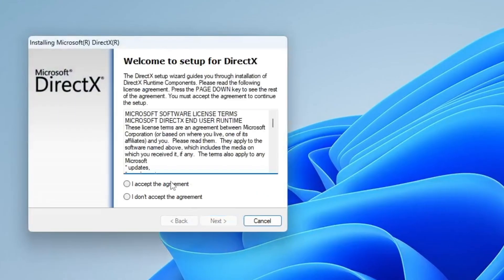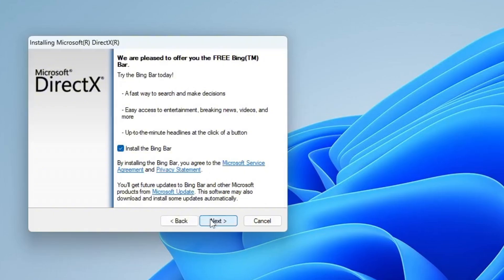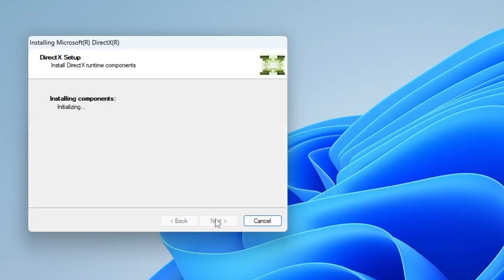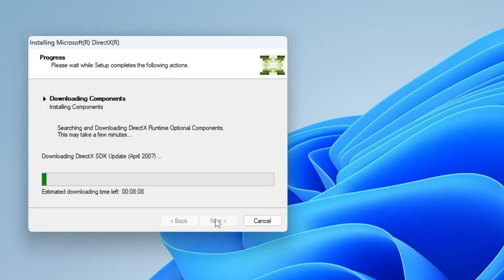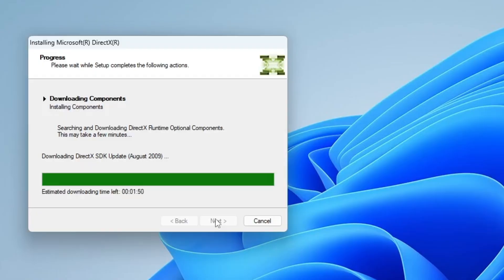Accept the license agreement and click Next. On the following screen, make sure to uncheck the Bing bar option, then click Next again. The installer will now download and update your system's DirectX components. This may take a few moments, so sit tight.